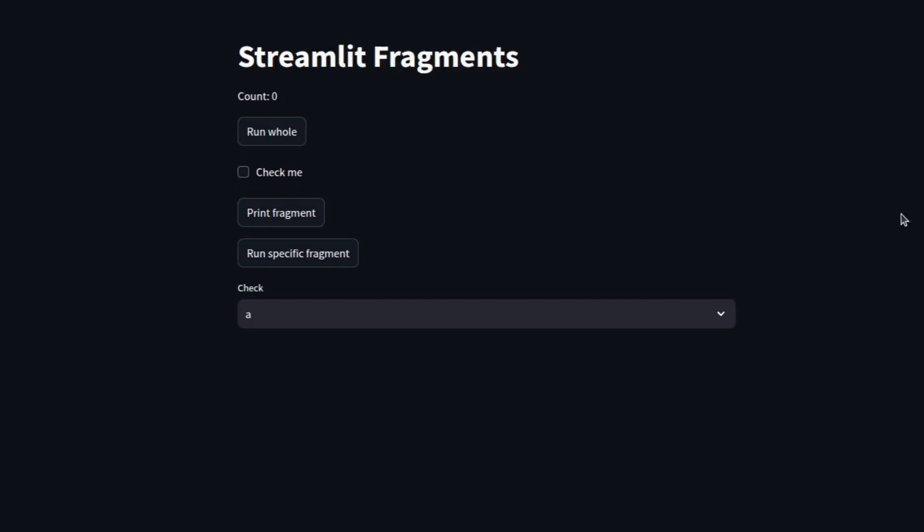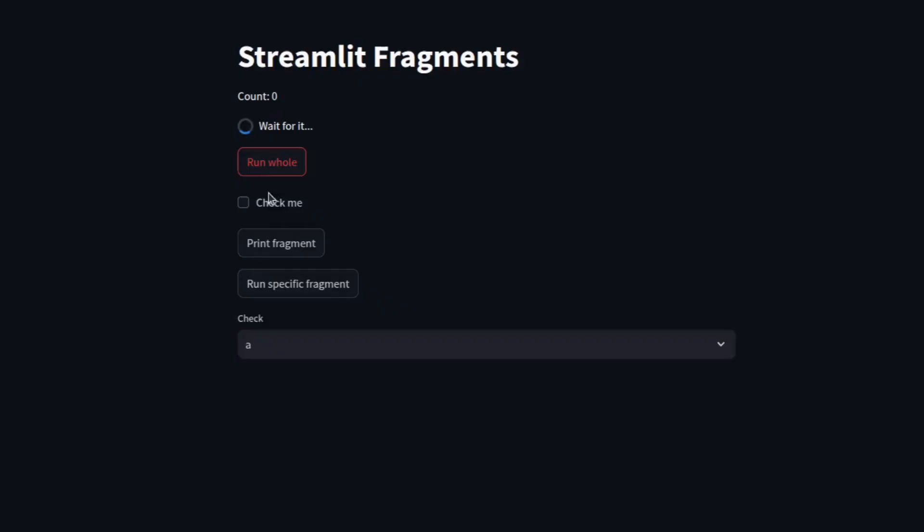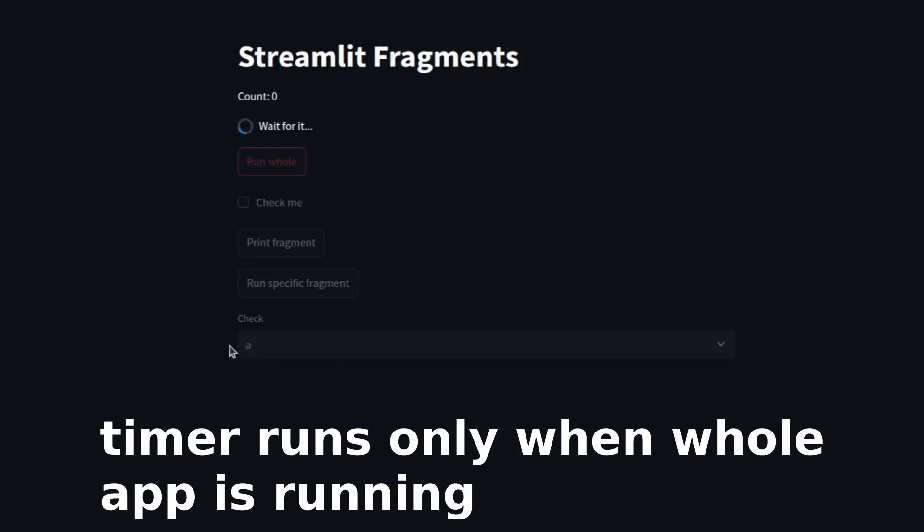Hi, in this video we will learn about Streamlit fragments. They are used to solve a very common issue that we face in Streamlit applications: whenever we are interacting with buttons, checkboxes, or select boxes, our whole application reruns.